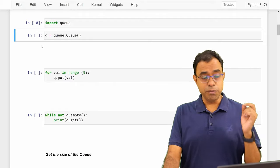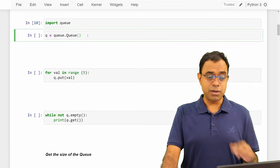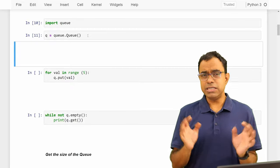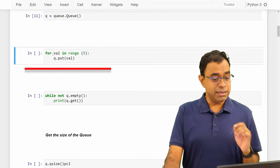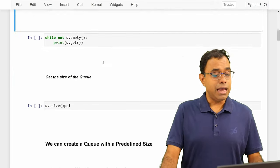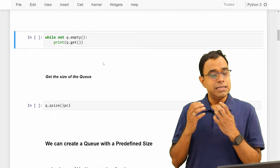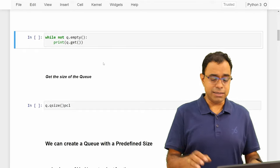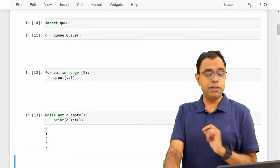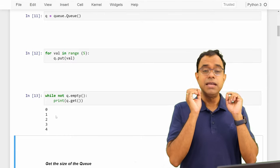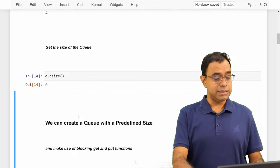To use this we need to import the queue module and create an instance of queue. With `queue.Queue()` we get a FIFO queue by default. Just like any queue data structure, we use `put` to insert data and `get` to retrieve it. Once you get an item, it is removed from the queue. Using a while loop until the queue is not empty, I can get all values. You can see it is FIFO — I inserted 0, 1, 2, 3, 4 and I get back 0, 1, 2, 3, 4.